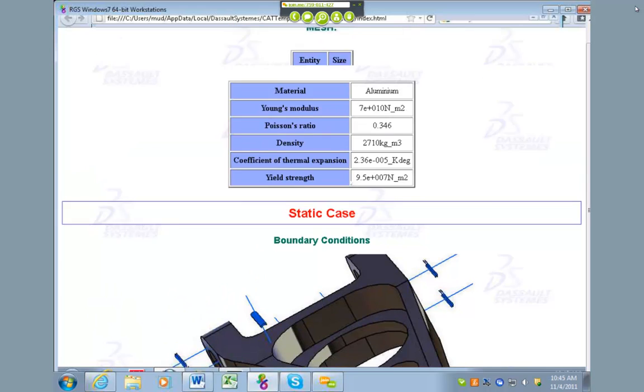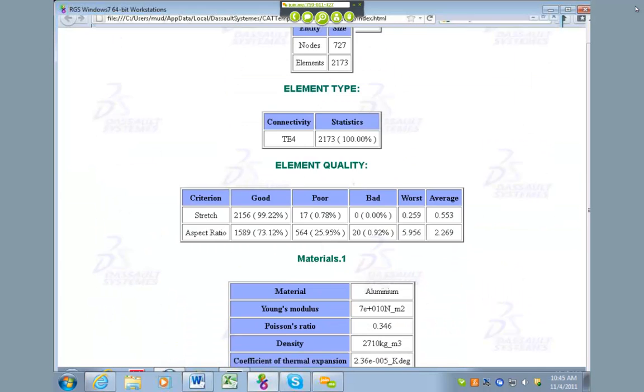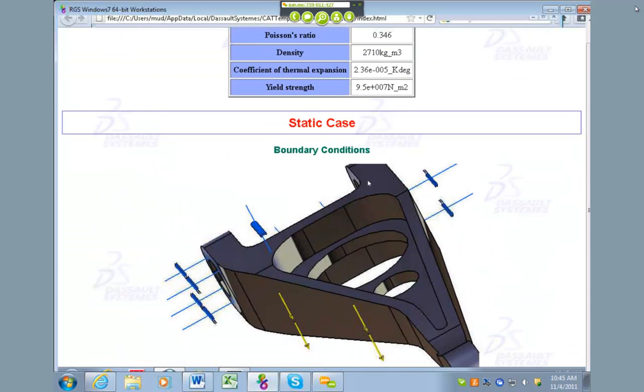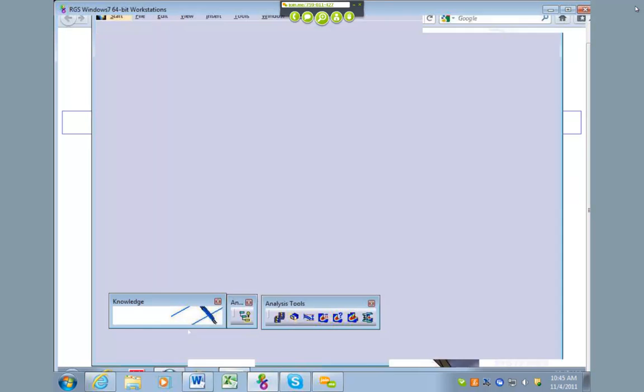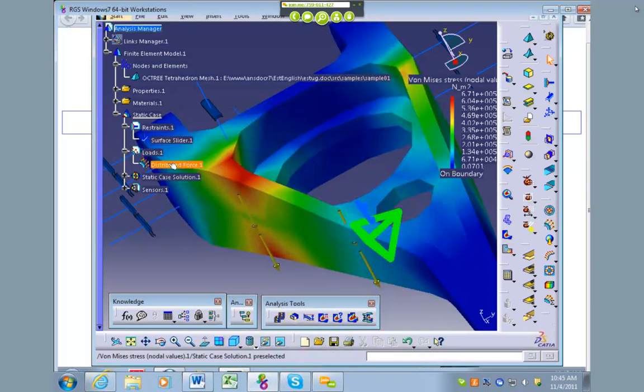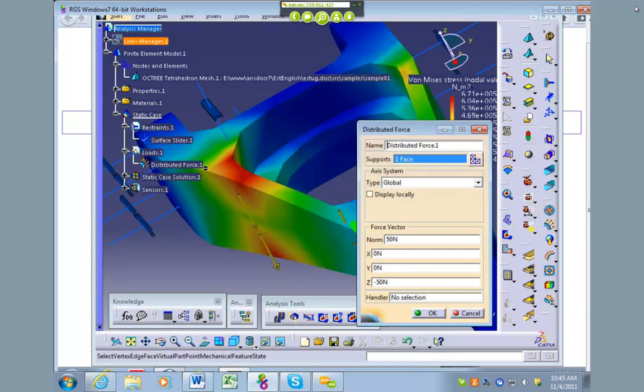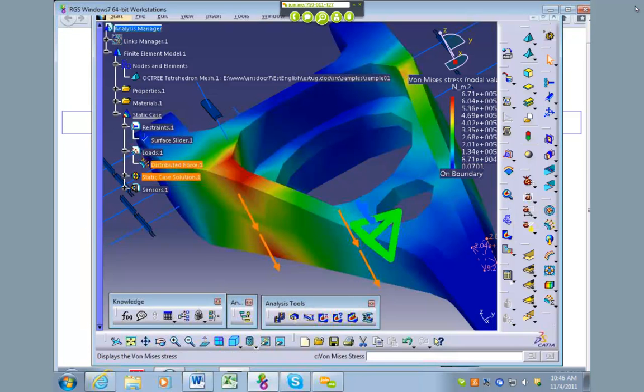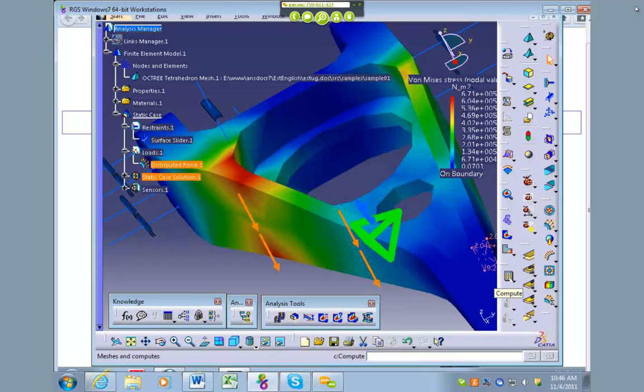So for this course, the only thing that you really would probably need is just the boundary conditions that you used and the loads that you apply. If we go back into CATIA, you can select your distributed force and say, you know what, if I impact the front end of my bumper into a wall it's not really 50 Newtons, it's more like 100. You can go in and change the value that you put in there and then rerun the solver.